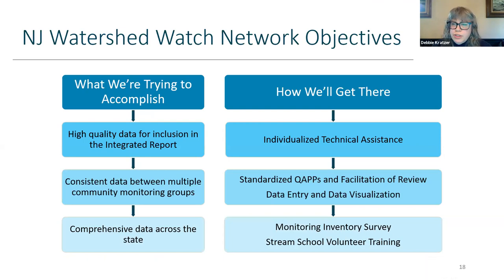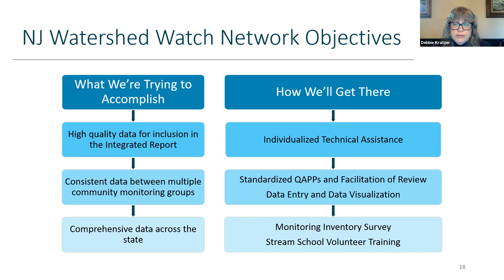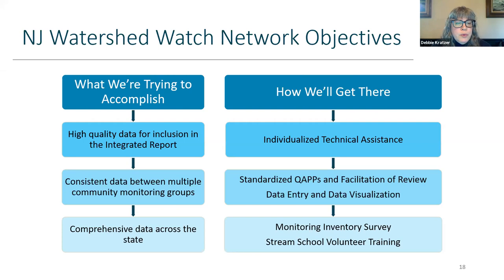We want to get high quality data for inclusion in the integrated report, achieved through individualized technical assistance to groups like yours. We want consistent data between multiple community groups through standardized Quality Assurance Project Plans, and facilitating review of the QAPPs and data entry. We want more comprehensive data throughout the state, found through inventorying what people are doing and through stream schools like tonight.